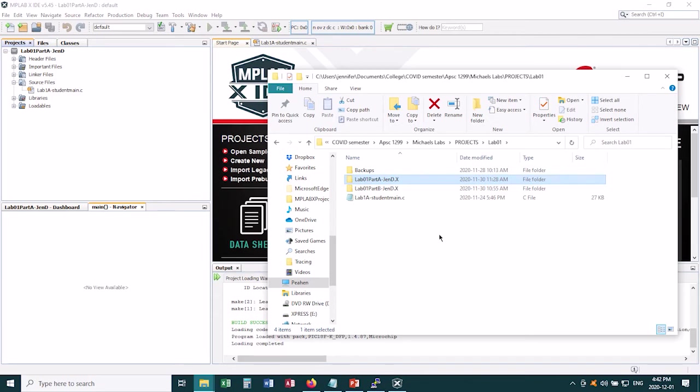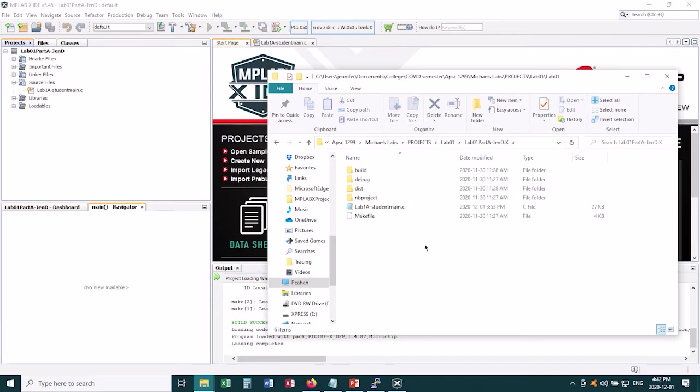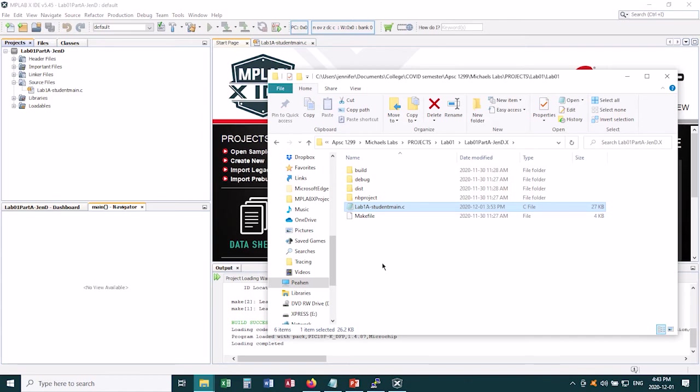So right now this is for my Part A project, and if I go into that project folder, here I see the copy of the code that I've been changing using MPLAB X. This is not what I want to move onto my microchip, because it's not written in a language that the microchip will understand.